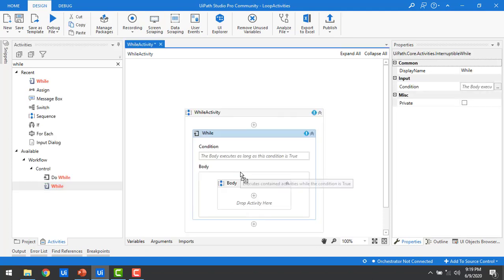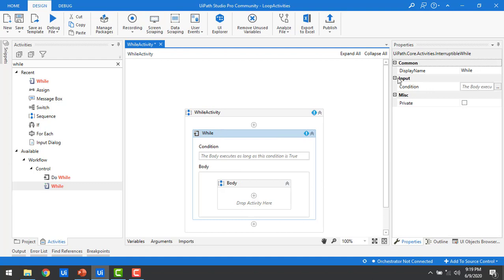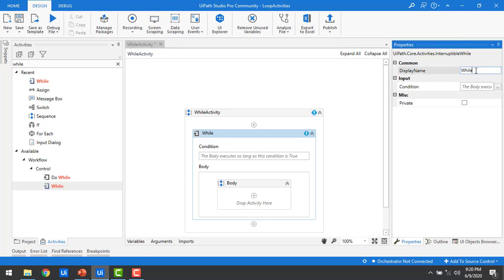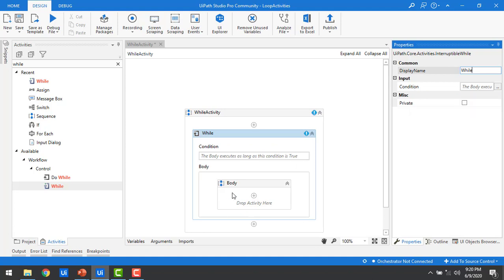Now I've selected the While activity and on the right-hand side I can see its properties. There are two main properties: one is the display name — whatever name you type here will be displayed — and the other is the condition. In the While activity, the condition executes first, and if the condition is met, the body part with its activities will be executed.